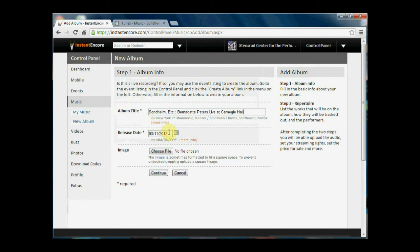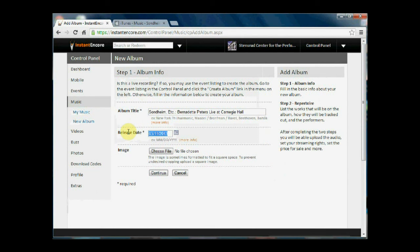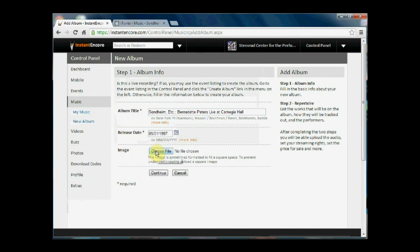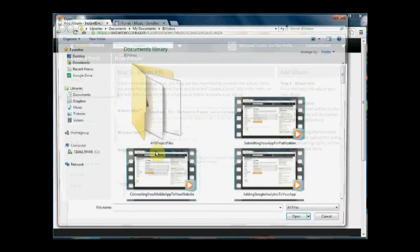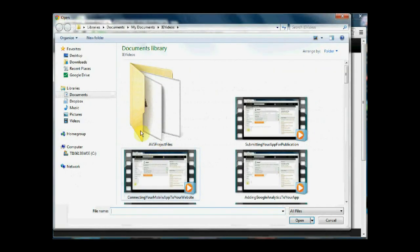We're going to put in the release date, and then we're going to choose our file image.